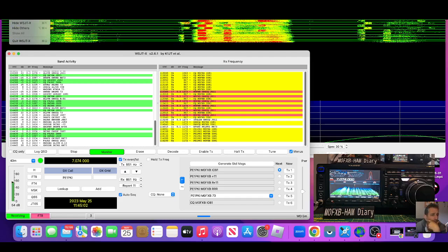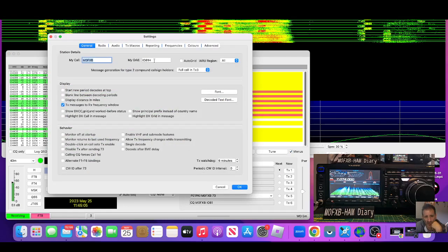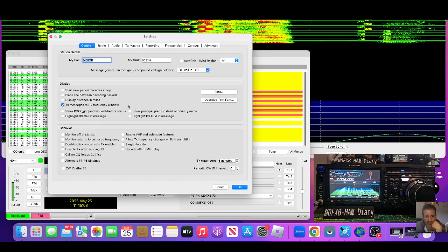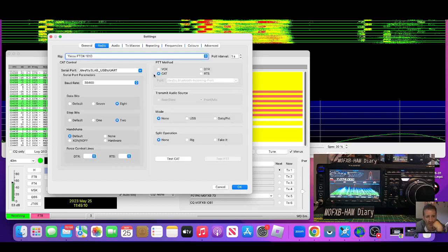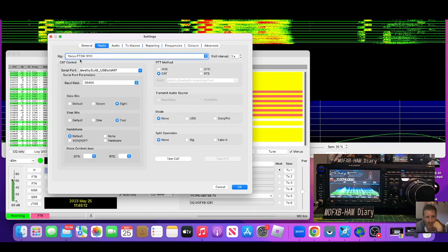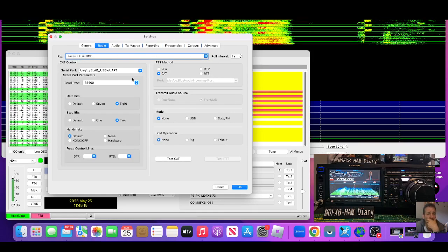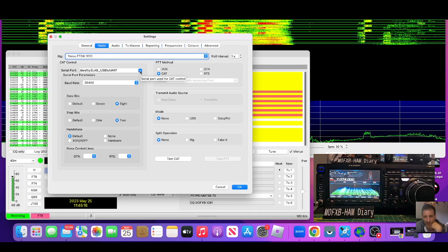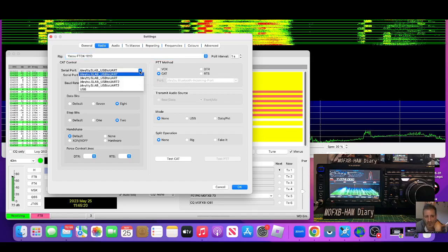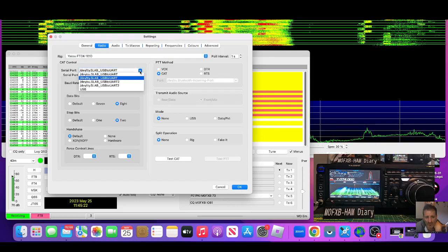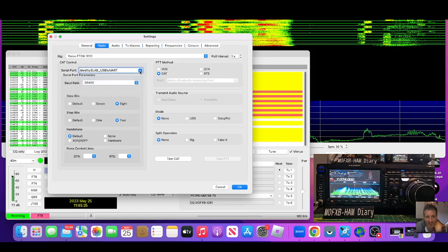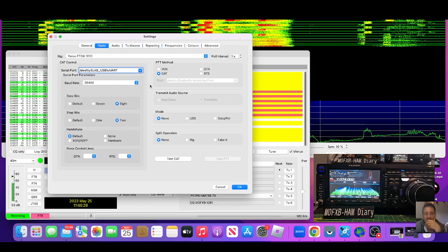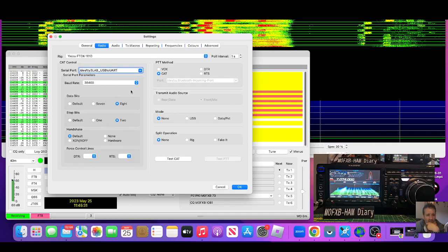So anyway, let's go back to my settings, file preferences, call sign, grid. I've got here on the generals tab, I haven't changed anything else. Radio tab, FT DX 101D. And very important that after you've downloaded the correct driver that I'll put the link in for you, you choose the right one of these. Now I just chose each one until it worked. When it works, it just goes green here, everything goes green, and you can control the actual radio.